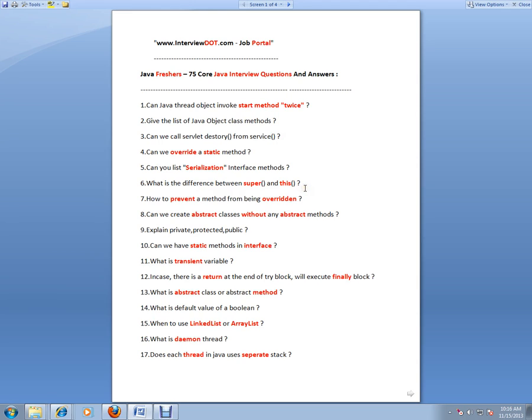What is the difference between super and this? Super is calling the superclass constructor, this is calling the current class. How to prevent a method from being overridden? You can mark the method as final.